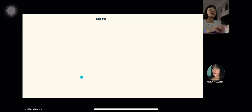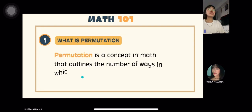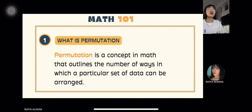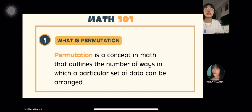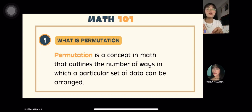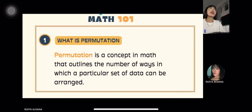Permutation is a concept in math that outlines the number of ways in which a particular set of data can be arranged. So permutation is the arrangement or listing of objects or factors in which the order is important.